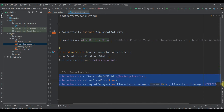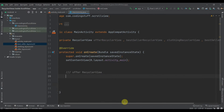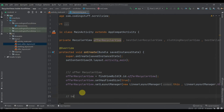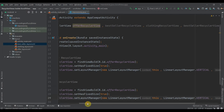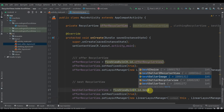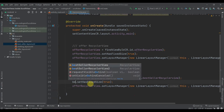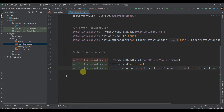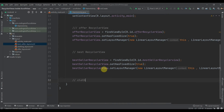We'll copy those three lines and paste them for the best seller recycler view, changing the reference to bestSellerRecyclerView. Then similarly for the clothing recycler view and bestSellerRecyclerView two, applying the same fixed size and layout manager settings.